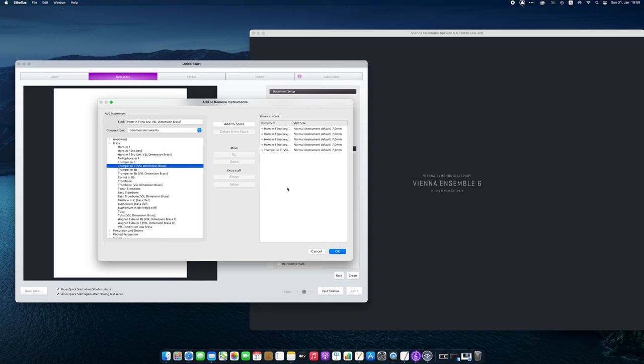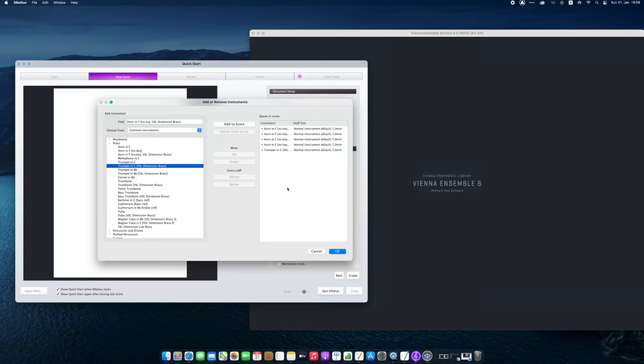As a side note, I'd like to mention that it's common practice that two horns get written on one staff with two voices. This would also be possible, but please note that Sibelius will always play notes on one staff on the same MIDI channel. So in this case I'd prefer to have all horns on separate MIDI channels.